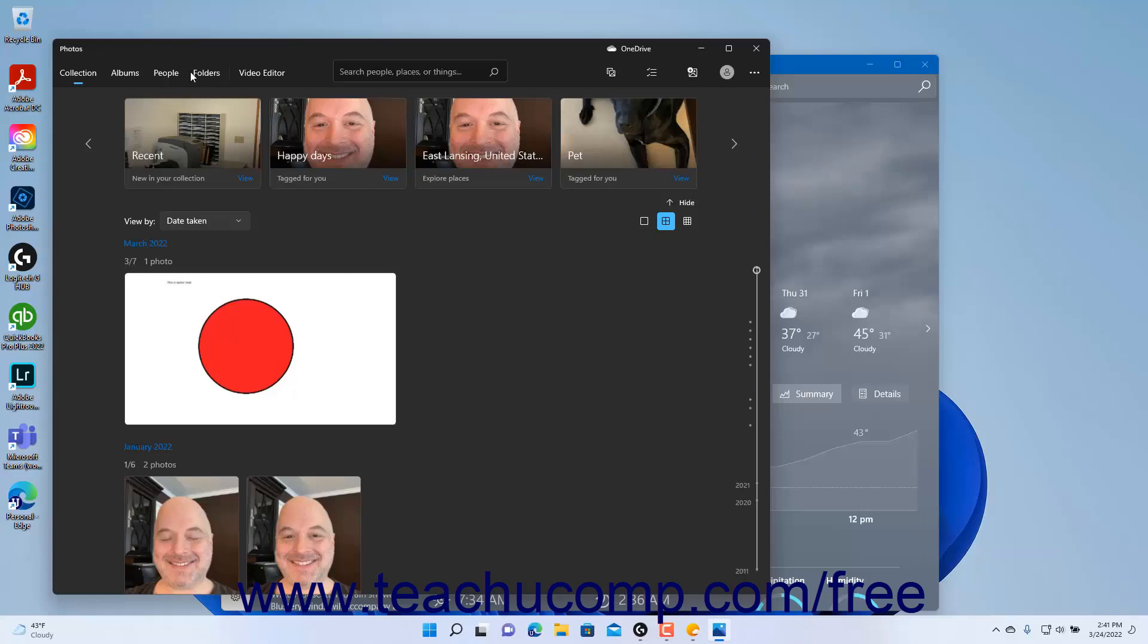At the right end of the command bar, you will also often see a More Options button which looks like an ellipsis mark. You can click the More Options button, if shown, to access more options from the command bar in a drop-down menu that appears.